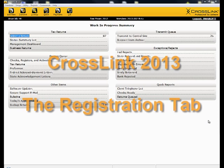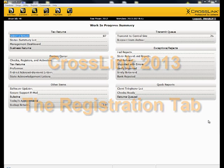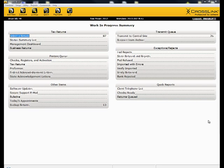This is a brief demonstration on the Registration tab. This information is most commonly used by the Crosslink Technical Support Team so they can help you if the need arises. Most of this information will appear from entries made with the Installation Wizard.